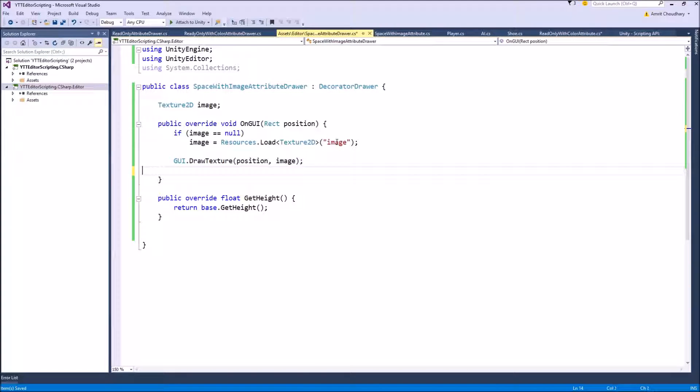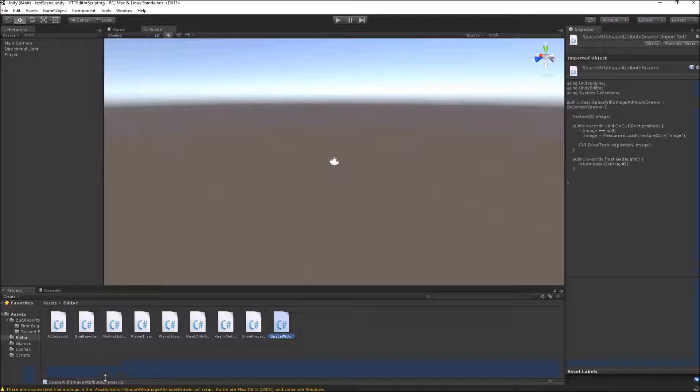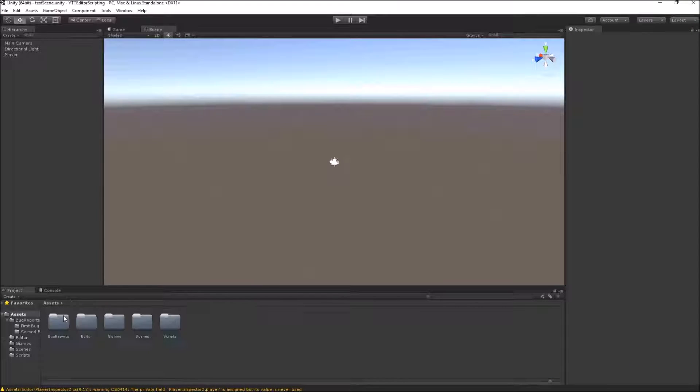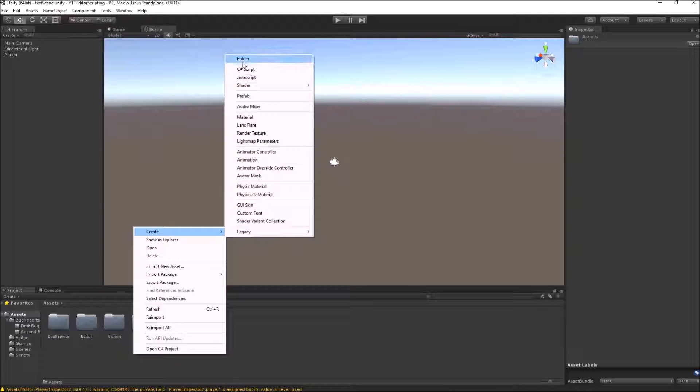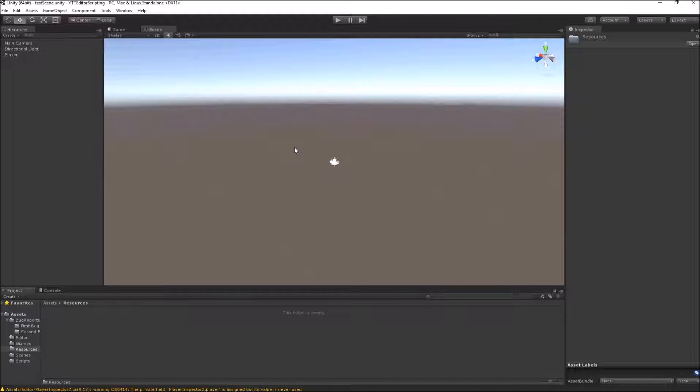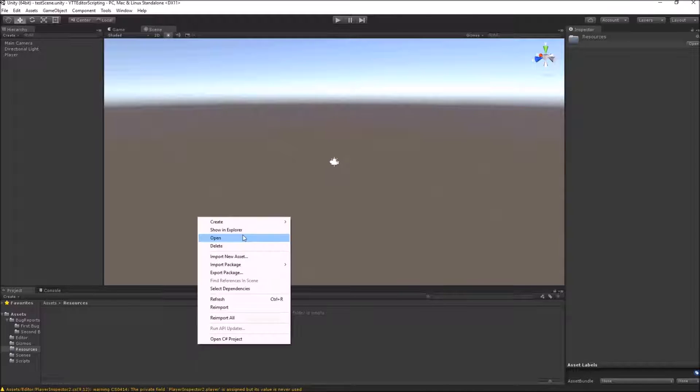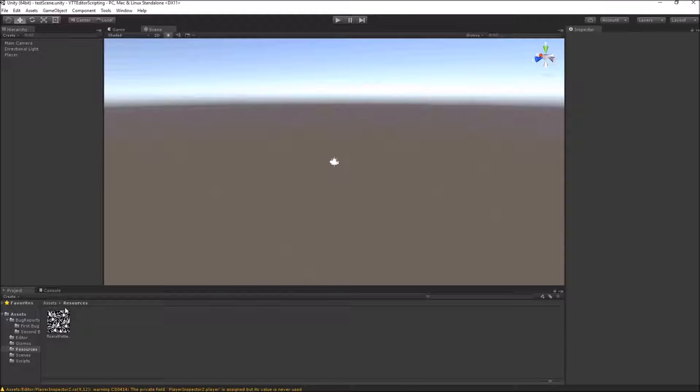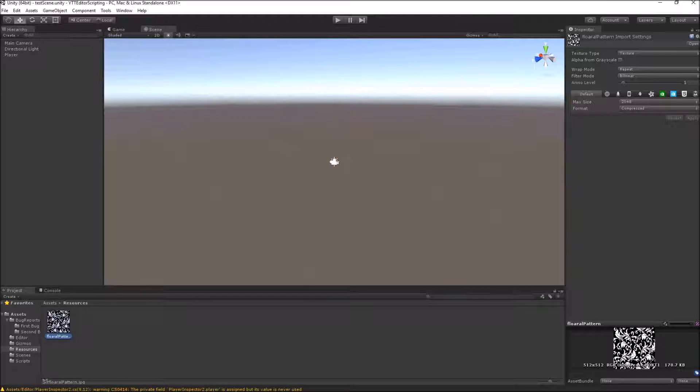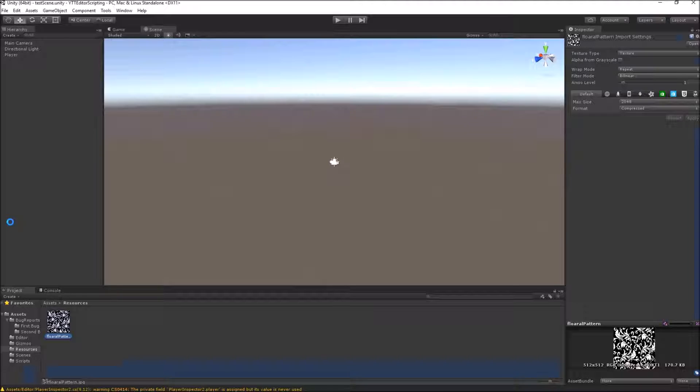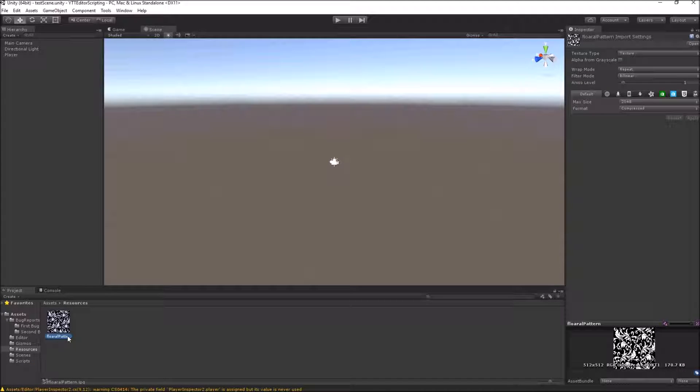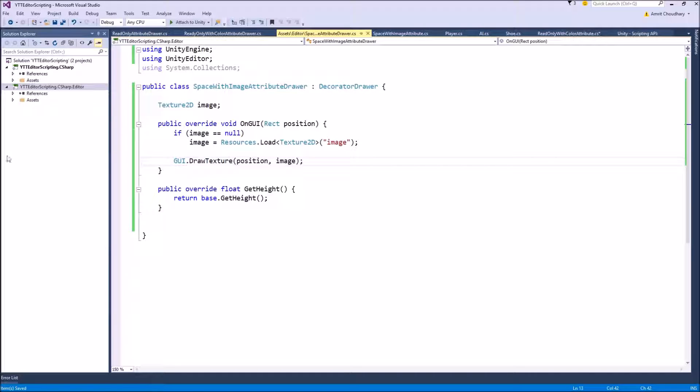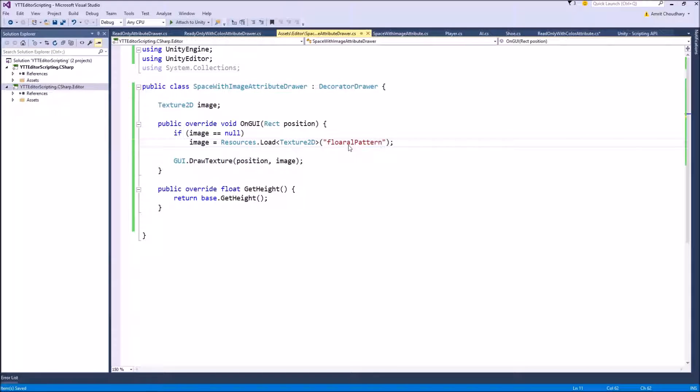Now we don't really have stored any image in the resources folder in our Unity project. So we will go ahead, create a resources folder, and inside here import an image. You just have to make sure that the name of this image is exactly same as the name that you are using inside your Resources.Load function. So the name of my image is FloralPattern. So I will change the name inside my Resources.Load function to FloralPattern.